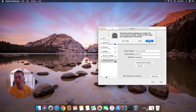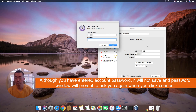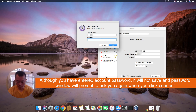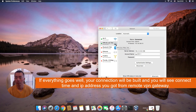Before connecting, it will ask you to apply the changes. It may also prompt you for your username and password to enter again. Usually it will not save your password.